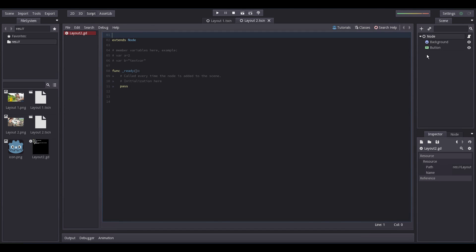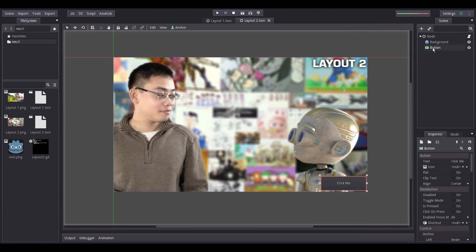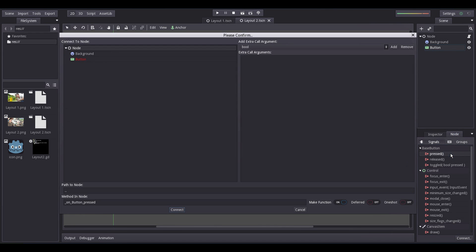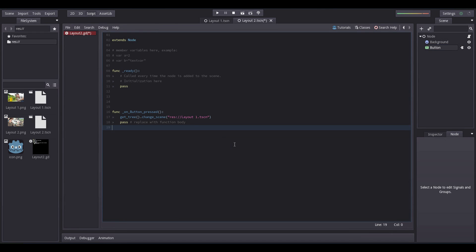Now, select the button, select the Node tab, double-click Press, select the base node and hit Connect. Enter this one line of code here.